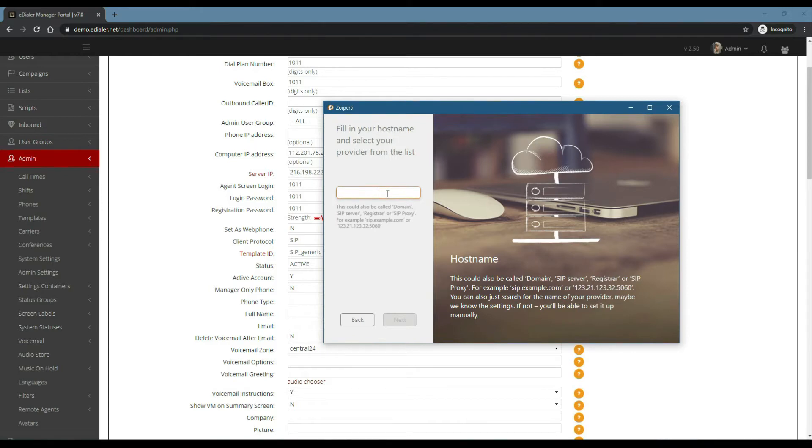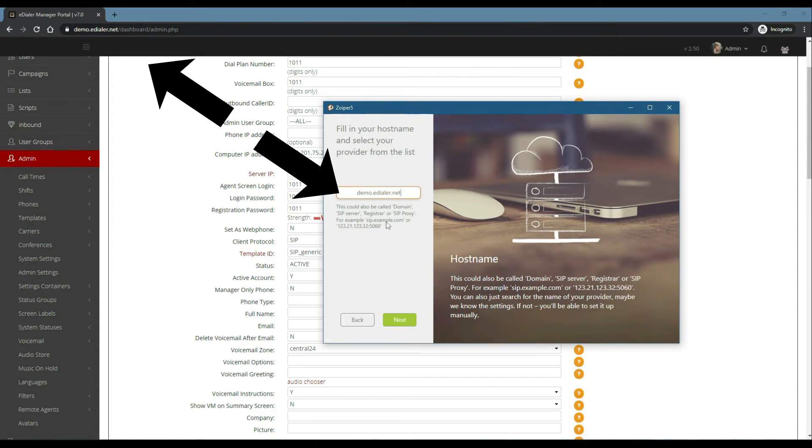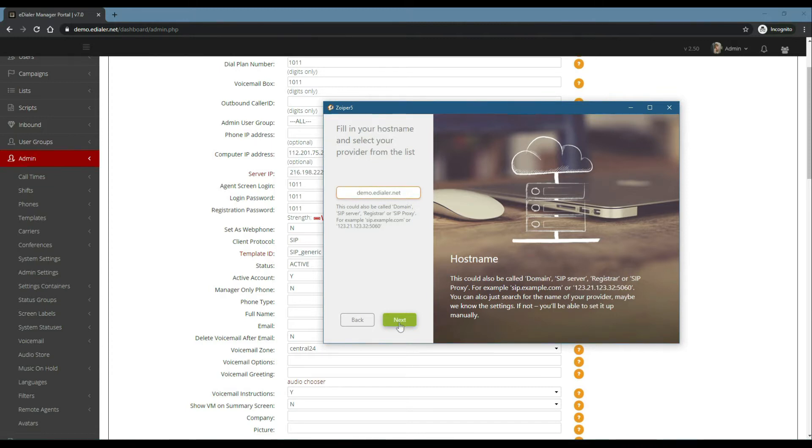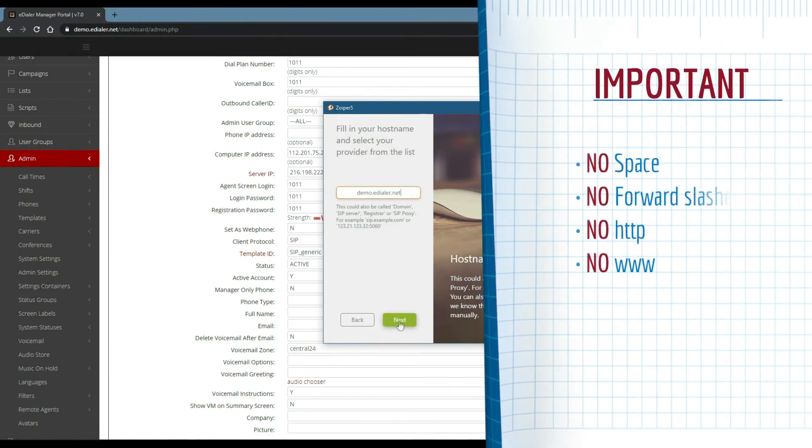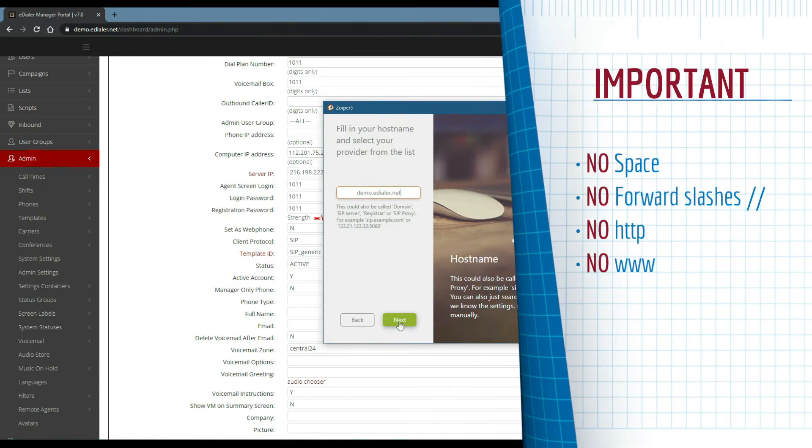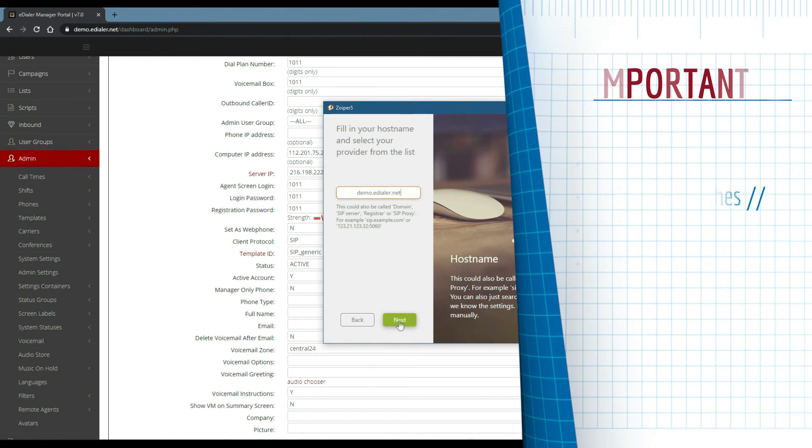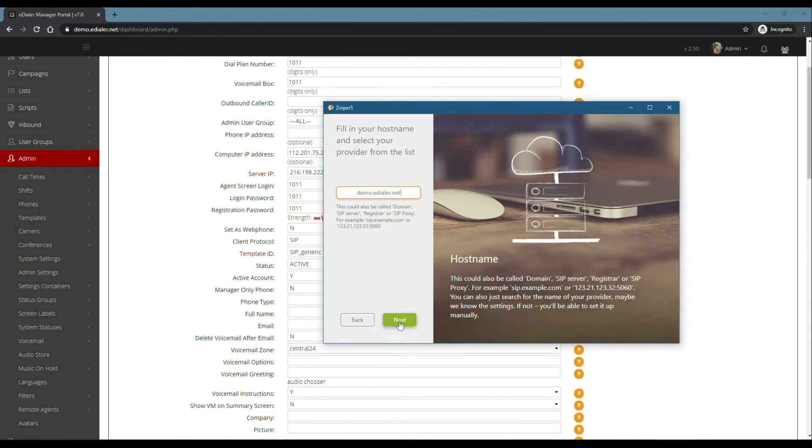In this example, I am using eTool-Free's eDialer demo server, so my domain will be demo.edialer.net. Be careful in typing the hostname. There should be no spaces, forward slashes, nor http included in the hostname. Then click Next.